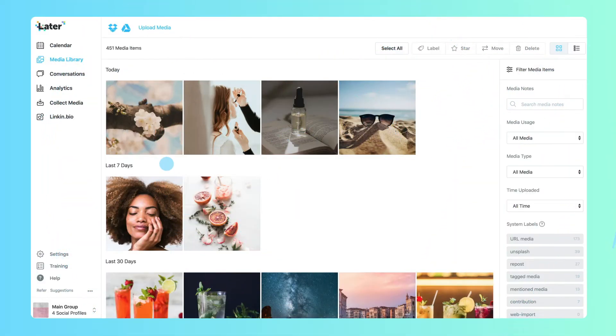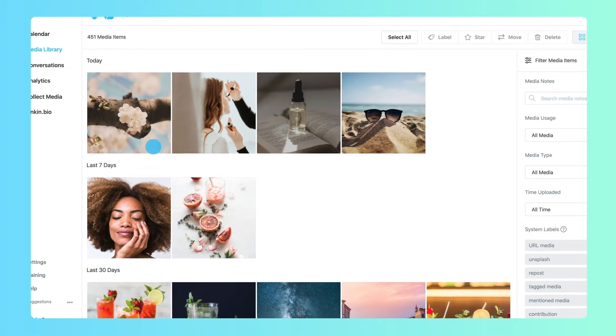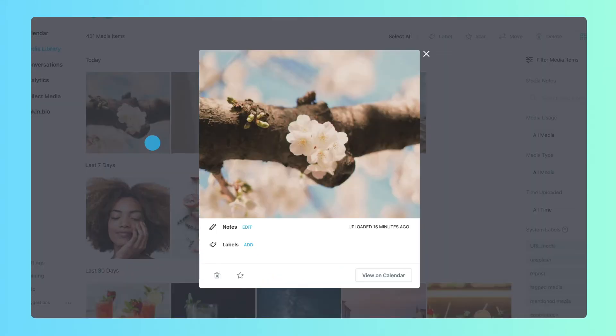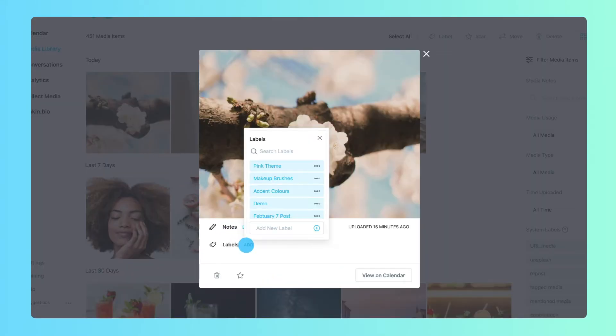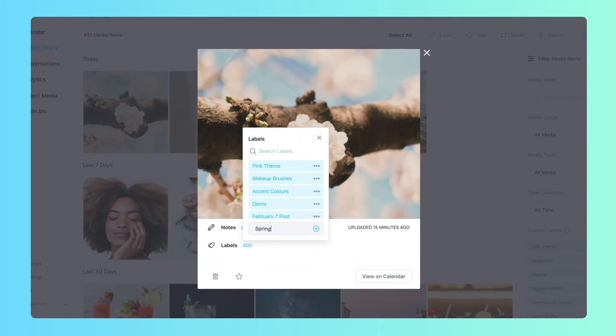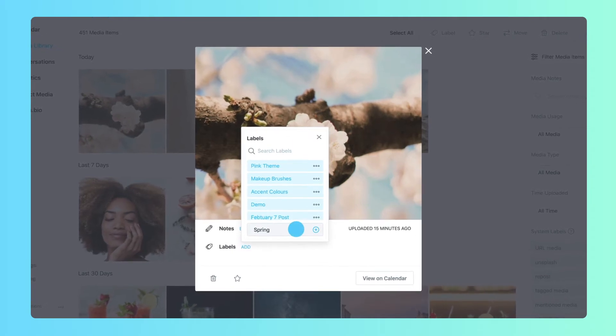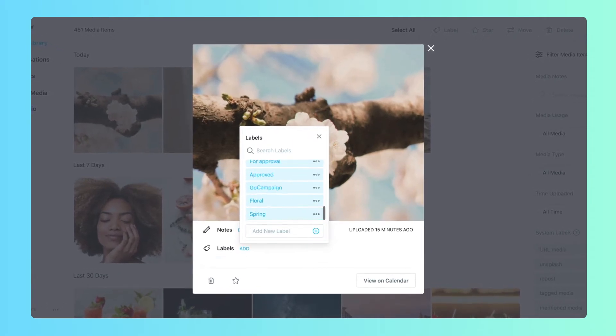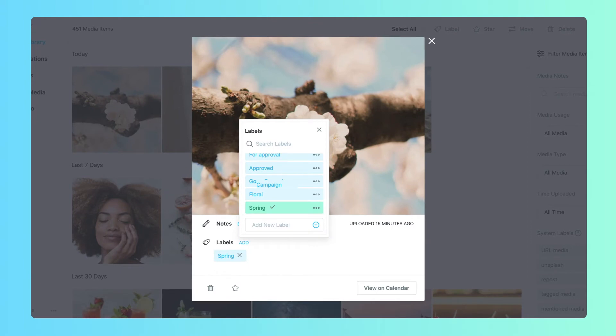Now that there's media in your media library, it's time to organize with labels, media notes, and bulk delete. Labels categorize media items. They're customizable, so you can apply any keyword. Common choices include product type, color, or mood.